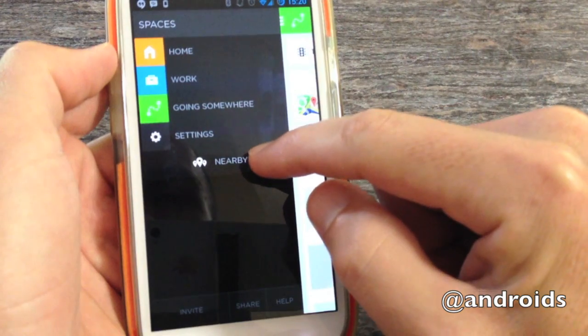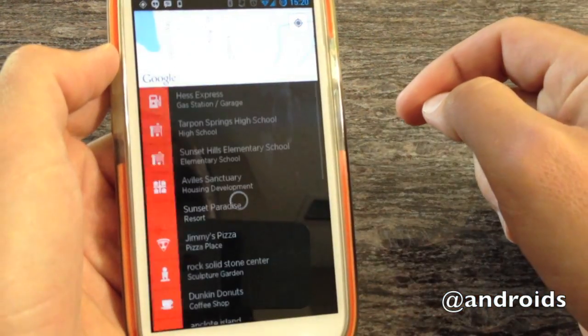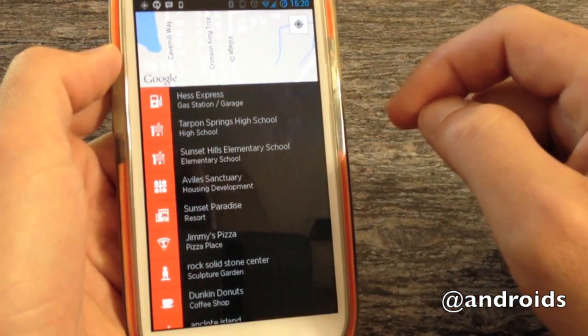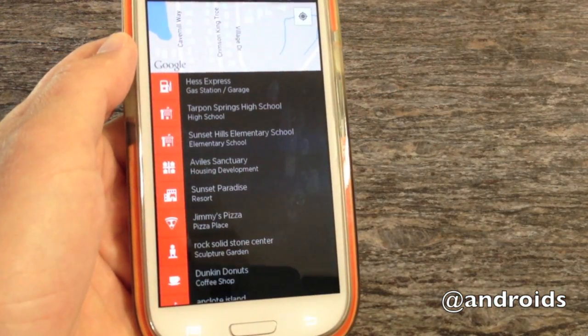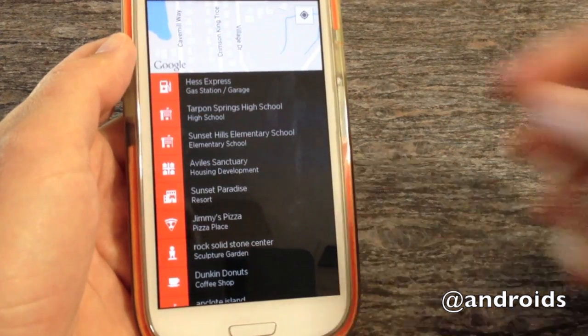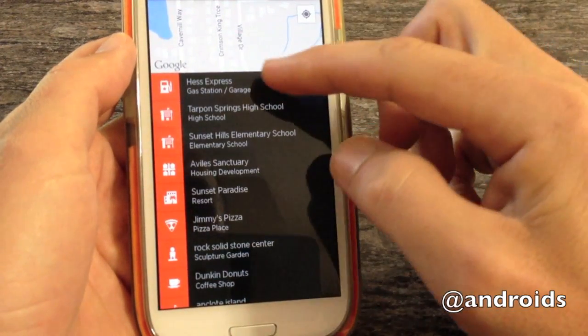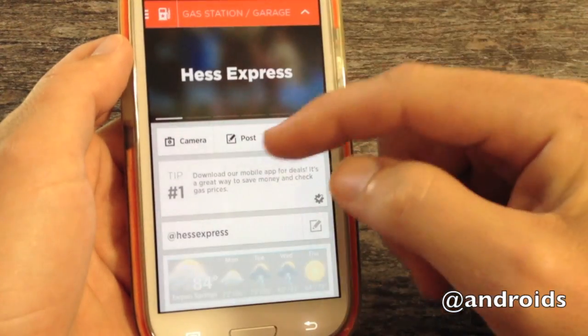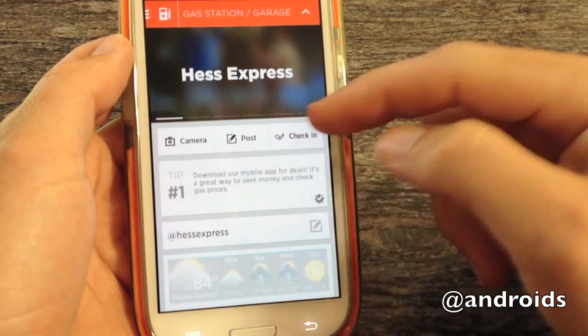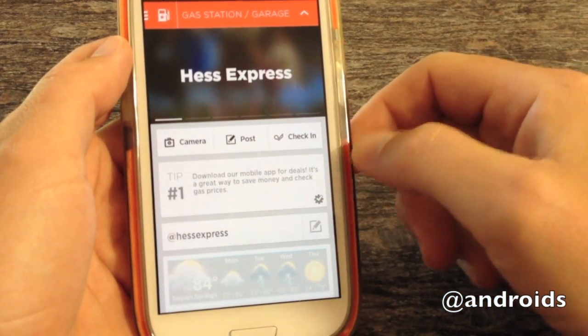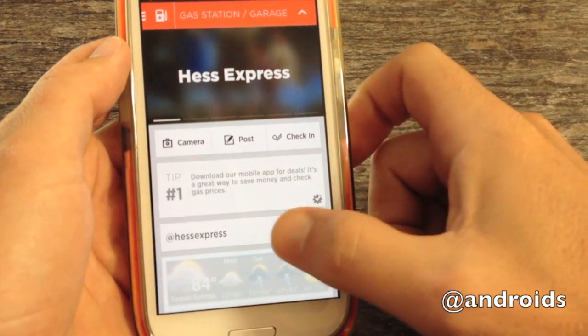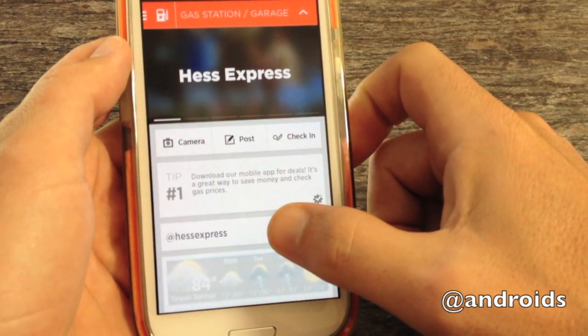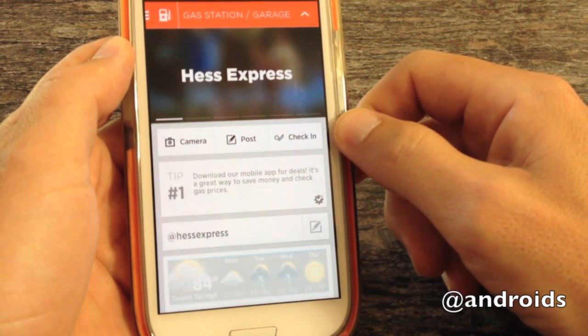We also have a nearby section. And this, while nice, does bring up one of the downfalls for us. There's plenty of information. You can easily get to the camera. You can post. You can get some tips. You can send them a message. And the check-in.